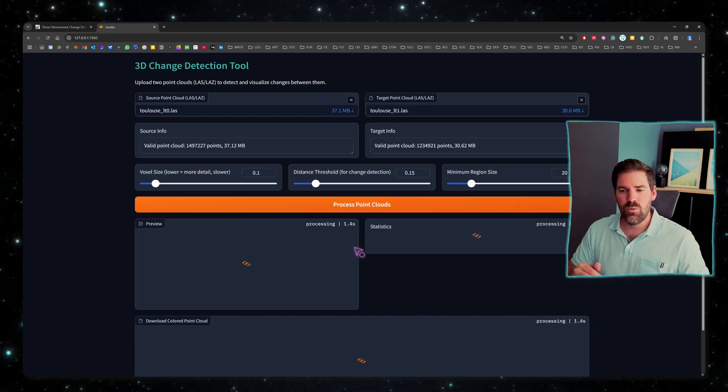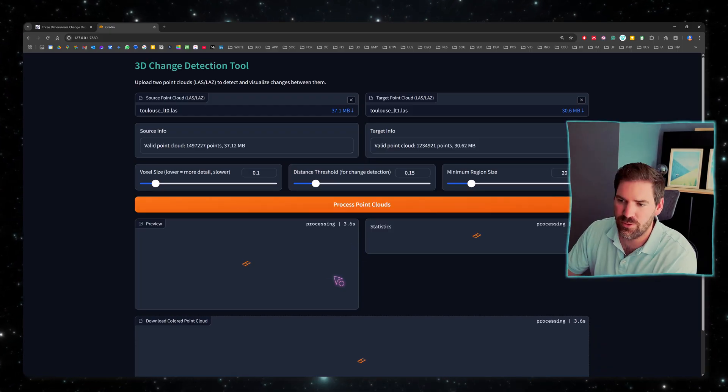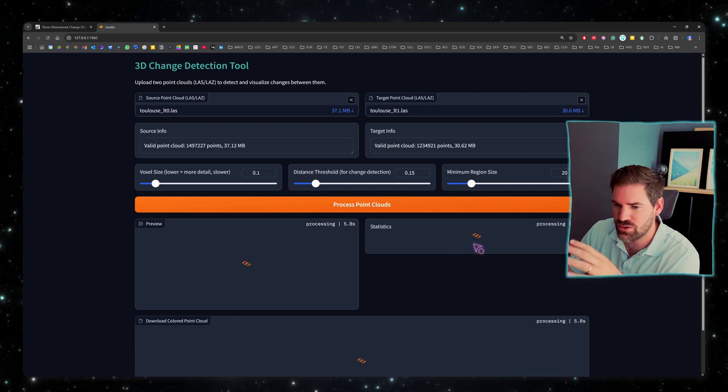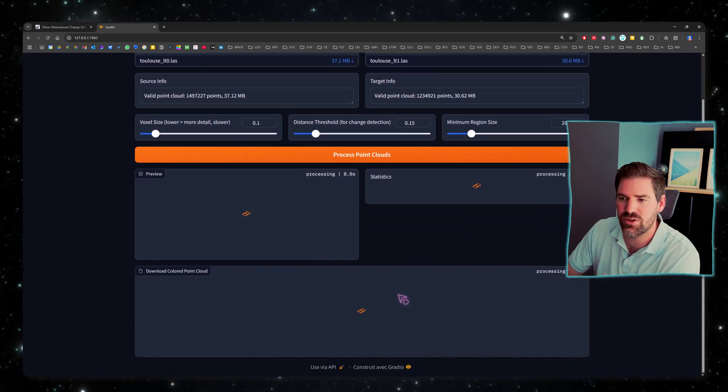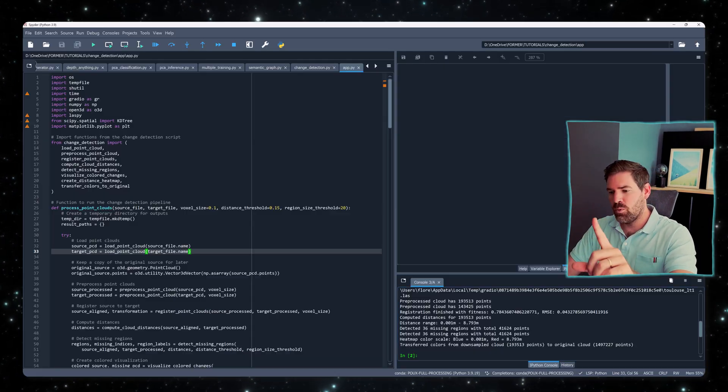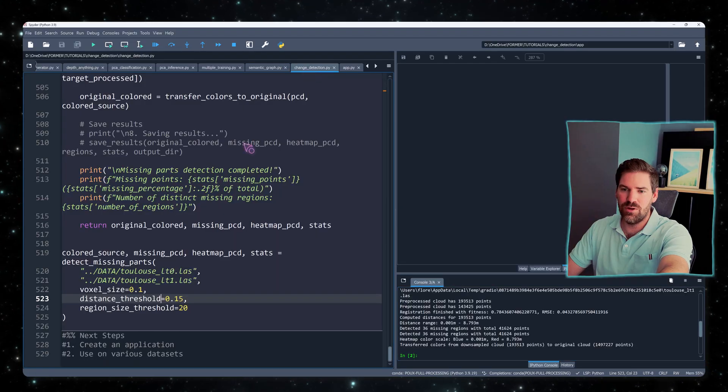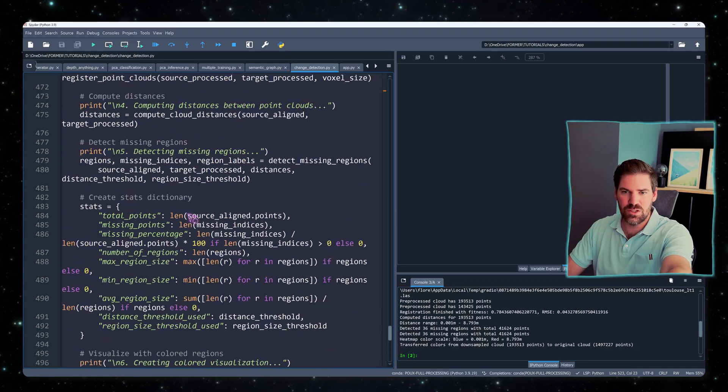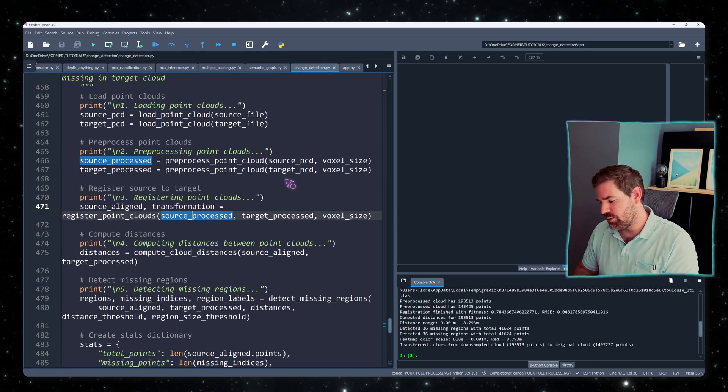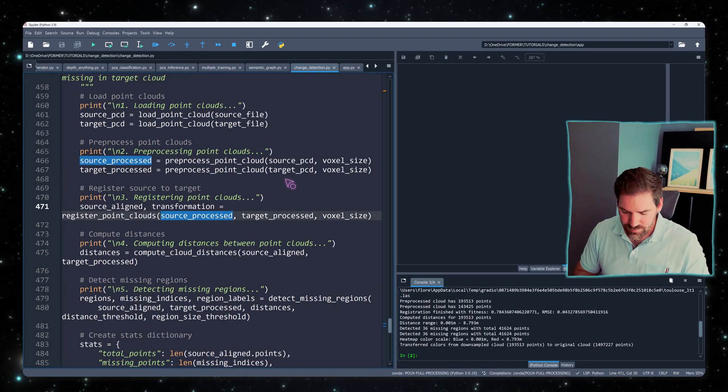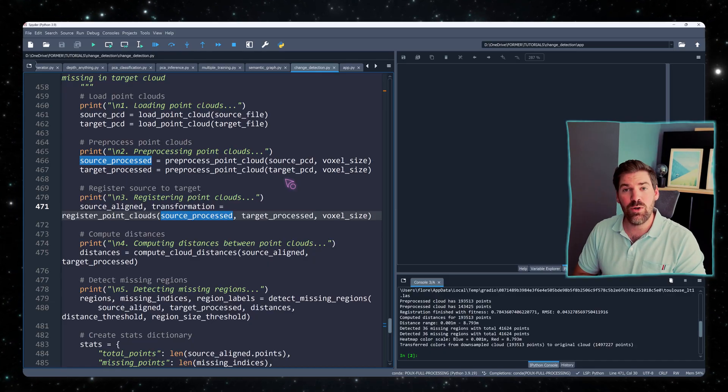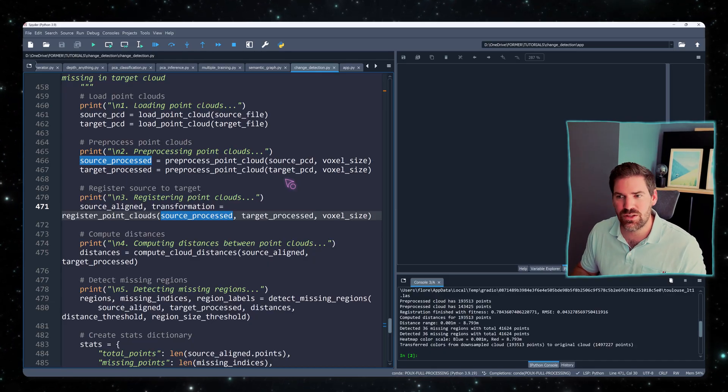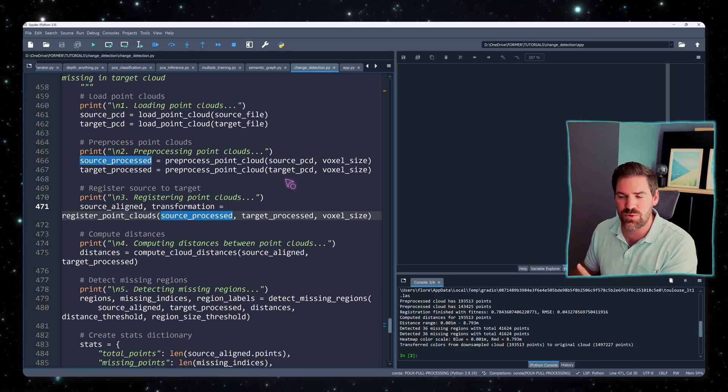And normally we get both a preview of the image of the distance computation, the statistics, and we can download down the line the results. So what I did is package all of this specific pipeline and just use Gradio. But I will use that for another session. And also in this session, I will process a lot of various point clouds because this will be super useful for various use cases.